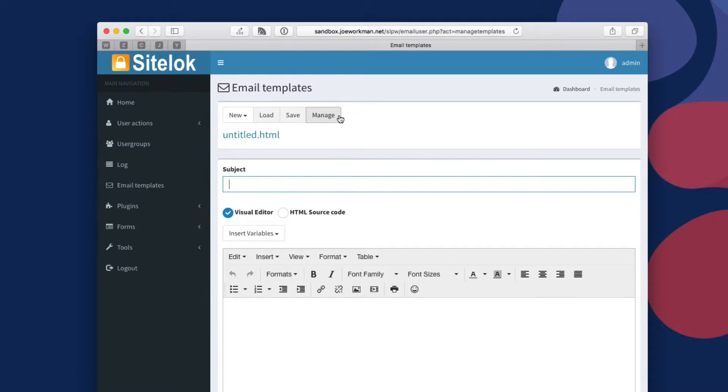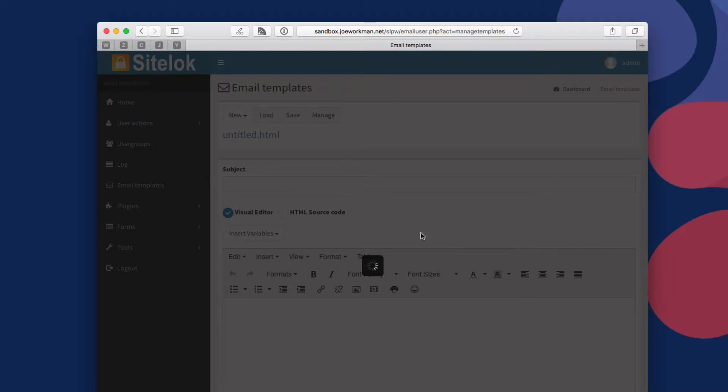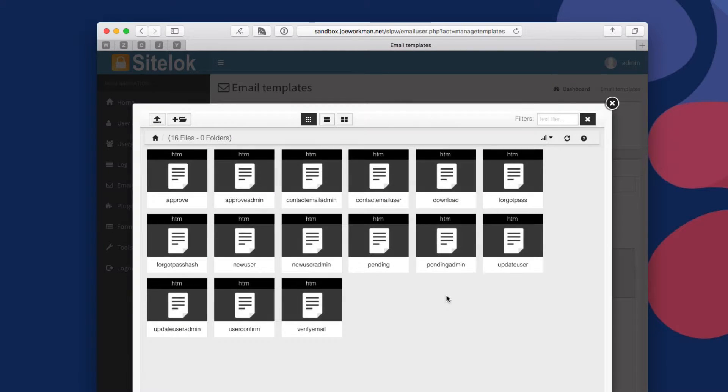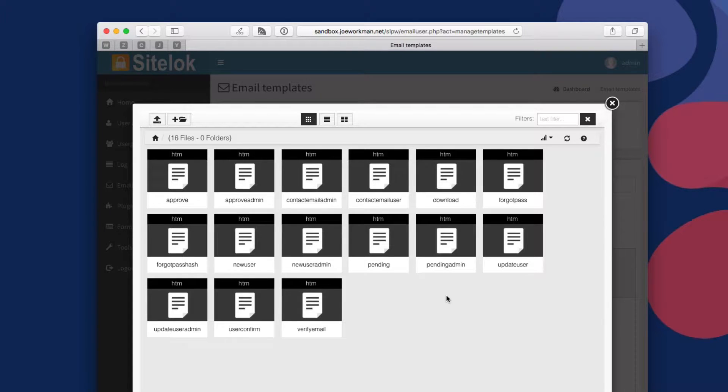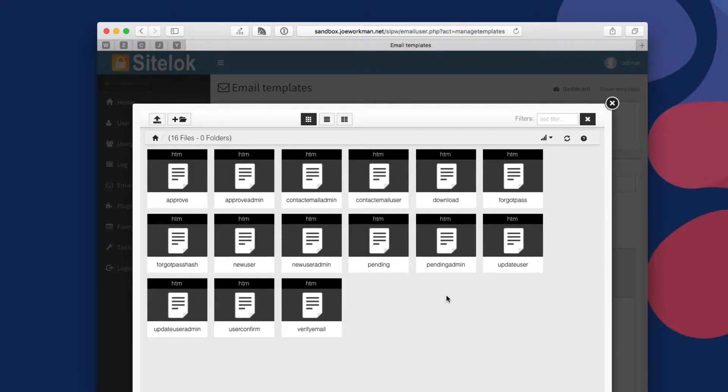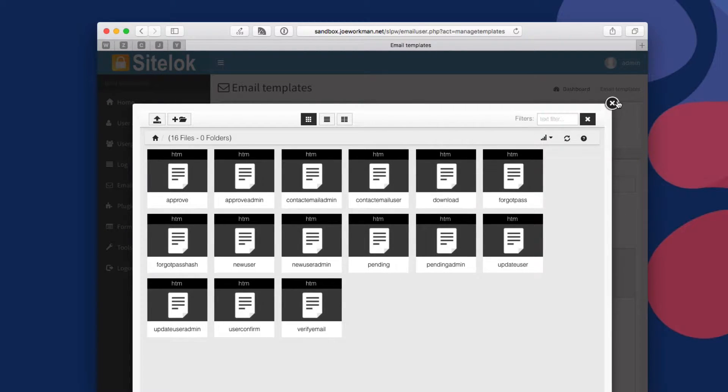In the email templates, this is where you can load and save email templates. So email templates in terms of forgotten passwords and reminding the user of his password and approving a user and new registrations of users and things of that nature. This is where you can edit all of that information, so you can customize those emails to your liking.